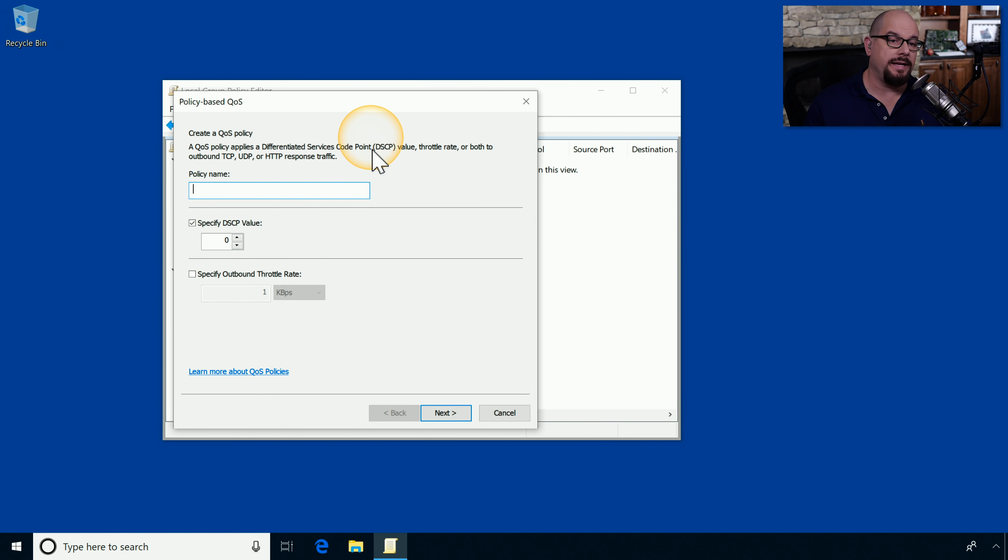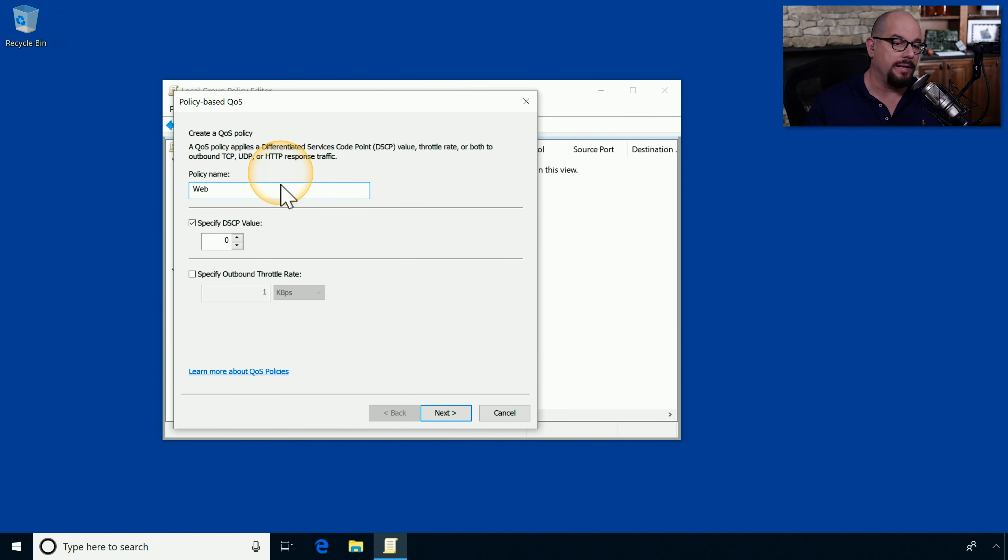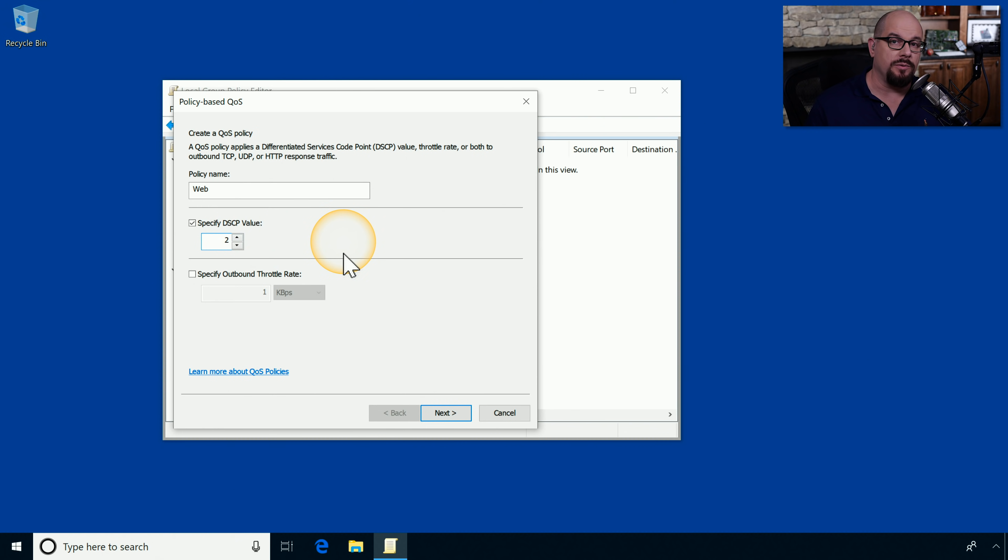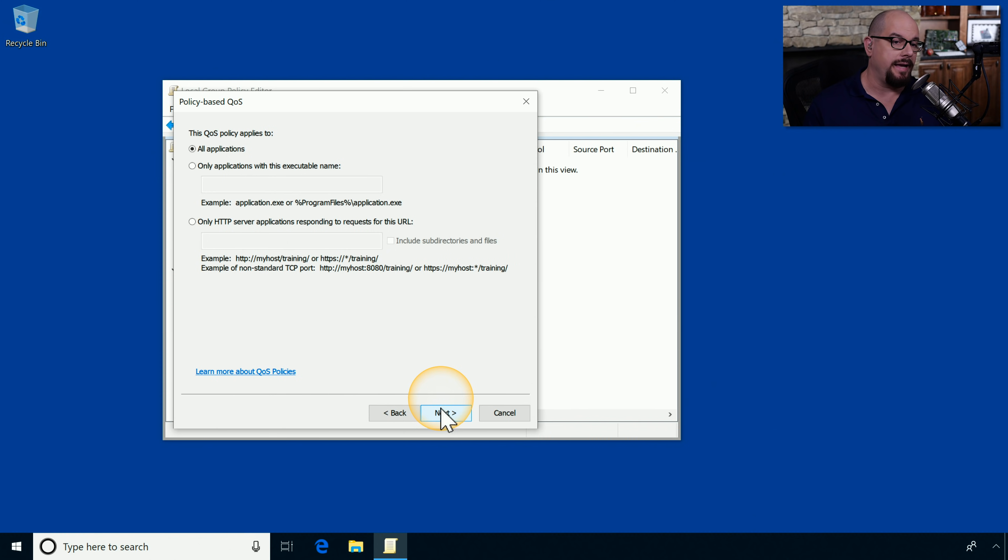This allows me to set a DSCP value. I can specify throttle values, application names, and other details. Let's provide a policy name here. I'll call this web policy. We'll specify a DSCP value of 2 because the network administrator has told us that the 2 value is associated with web traffic. And we'll click Next.